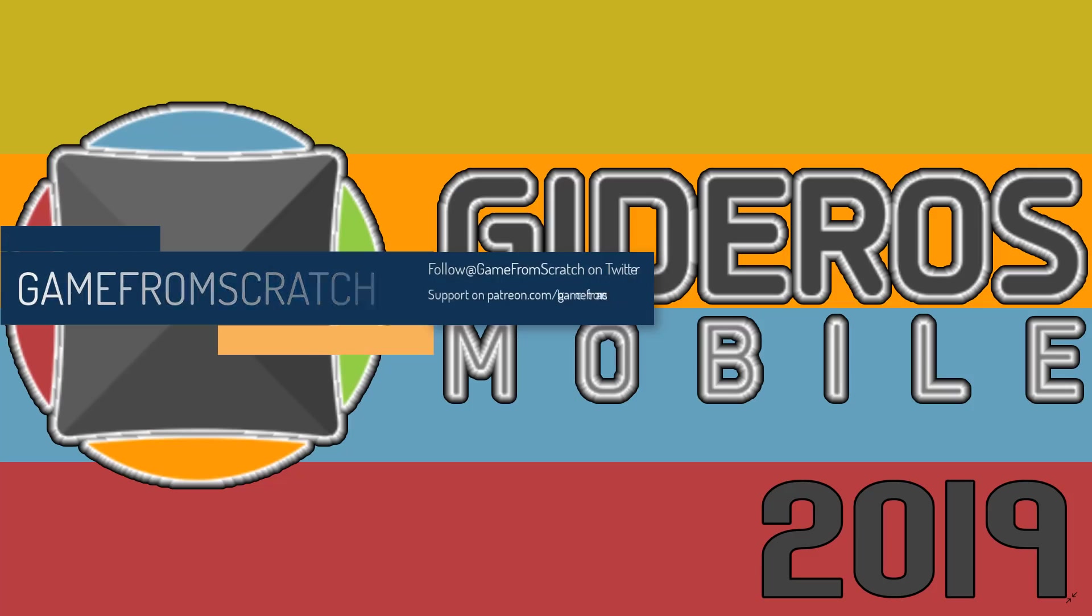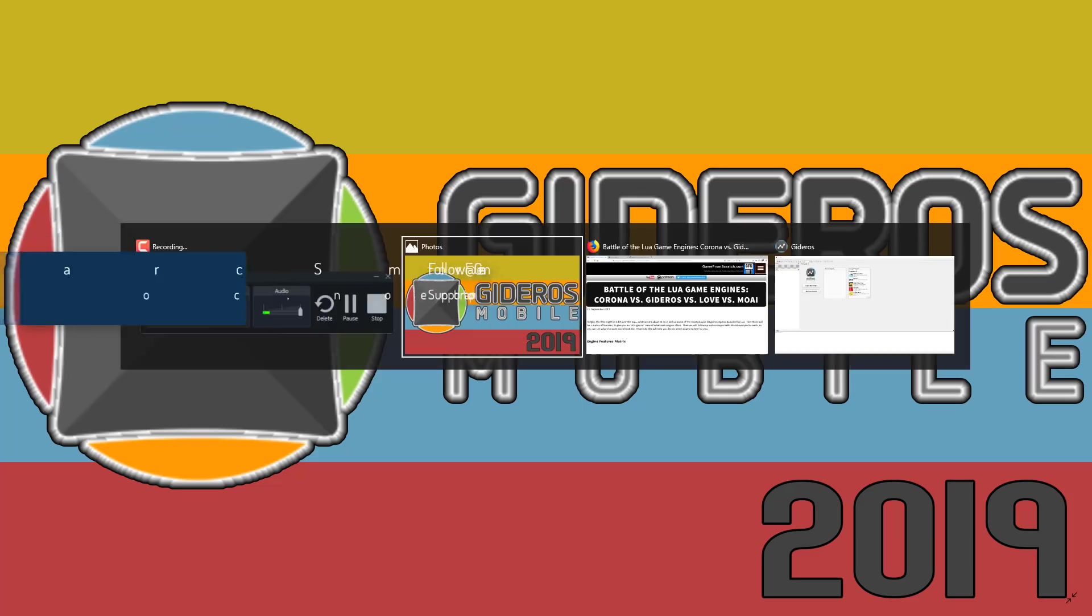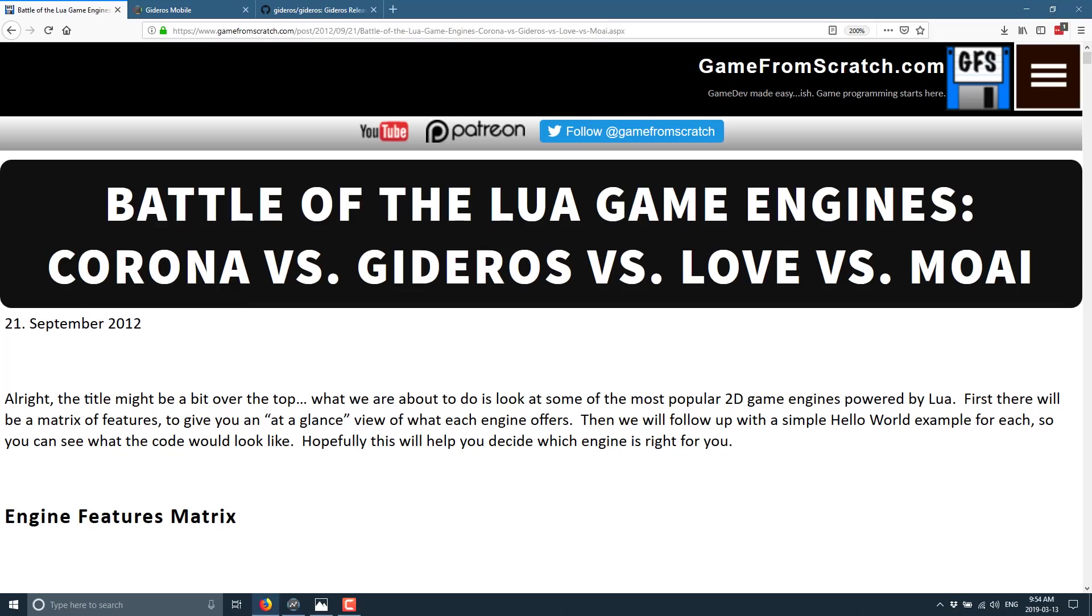How long? Well, I first wrote about Gideros back in September 21st of 2012. This is when I did a comparison of the Lua-powered game engines being Corona, Gideros, Love, and Moy. And ironically, I picked Moy of all of them as my favorite, and it's kind of the least successful today.